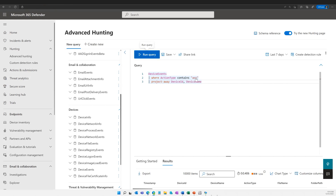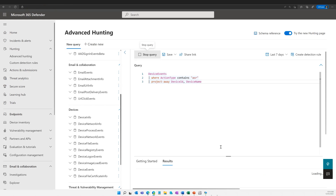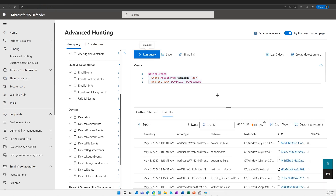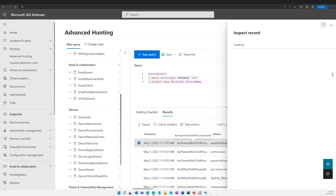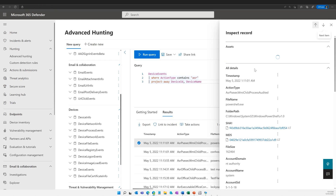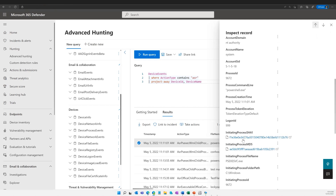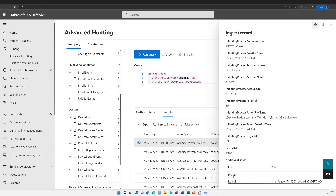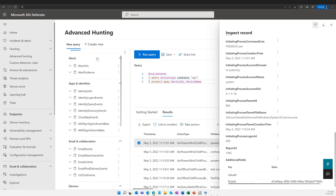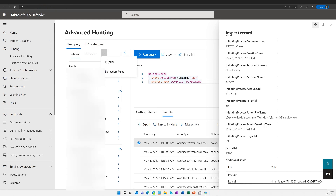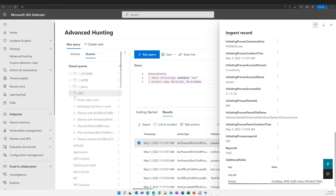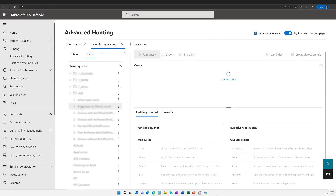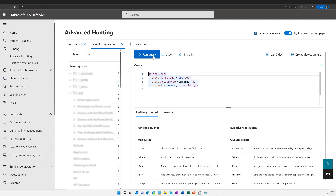So if I run this, I'm going to get device events where action type contains ASR. Just wait for this to load. And here you can start seeing timestamp, what the file name and path are — there's a huge amount of data available about what's happening. And the beauty about advanced hunting, of course, is you can now combine it with other interesting entities you want to correlate — like where this happens when a user is logged on, or you have this combined with an older version of Office. You can really find exactly what you're looking for for your organization.